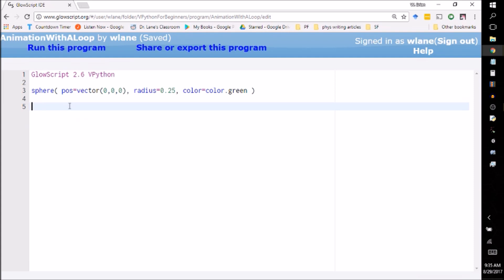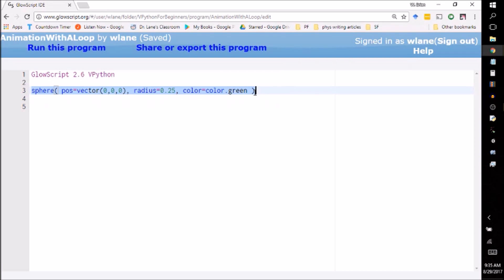In order to make it move, I've got to change its position. Now here's the problem with the way I've written the code as it currently is. It's currently this line 3 is simply a statement to create a sphere. And vPython creates that sphere and that sphere is out there. There's no real way for me to access the sphere again. And so what I need to do is I need to give the sphere a name.